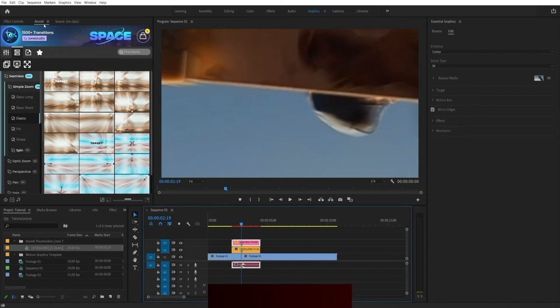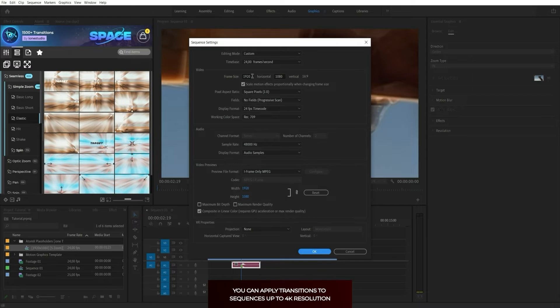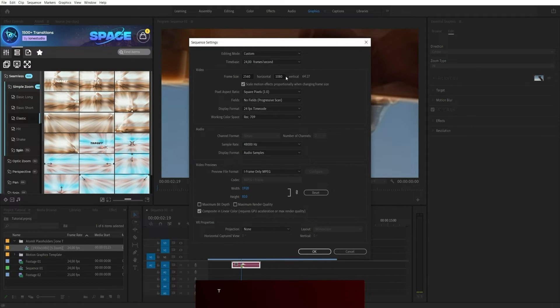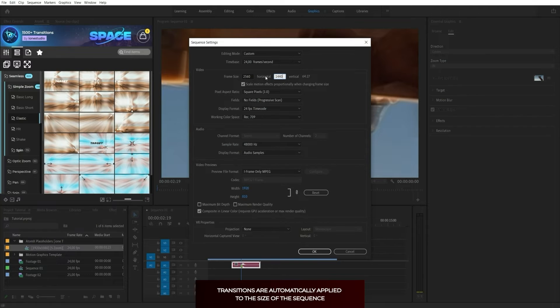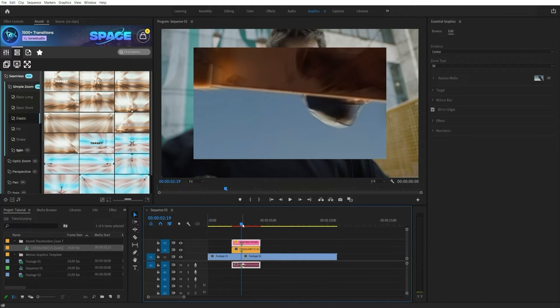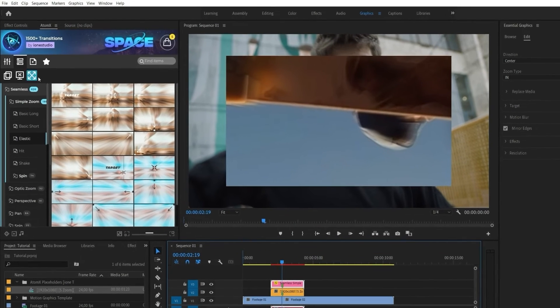All elements work at any resolution and aspect ratio. When applied, they automatically fit the resolution. If you've changed the resolution of the composition and you need to adapt any element, just click the Resize Items button in the AtomX toolbar.